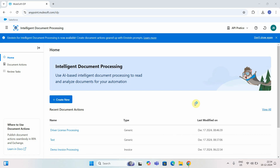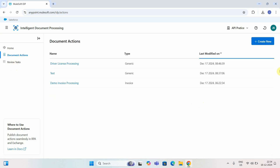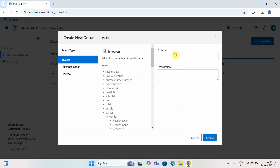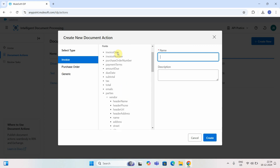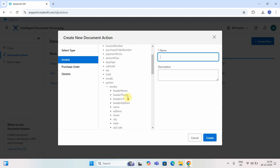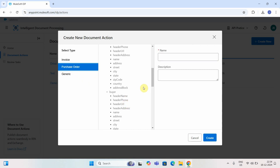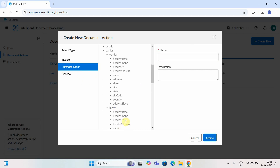It converts that data into structured JSON format. To create a document action, you can click 'Create New' or go to Document Actions and click 'Create Document Action.' There are multiple types available — Invoice and Purchase Order. For Invoice, there is already predefined metadata with generic fields you'd expect on an invoice. The metadata is also predefined for Purchase Order.